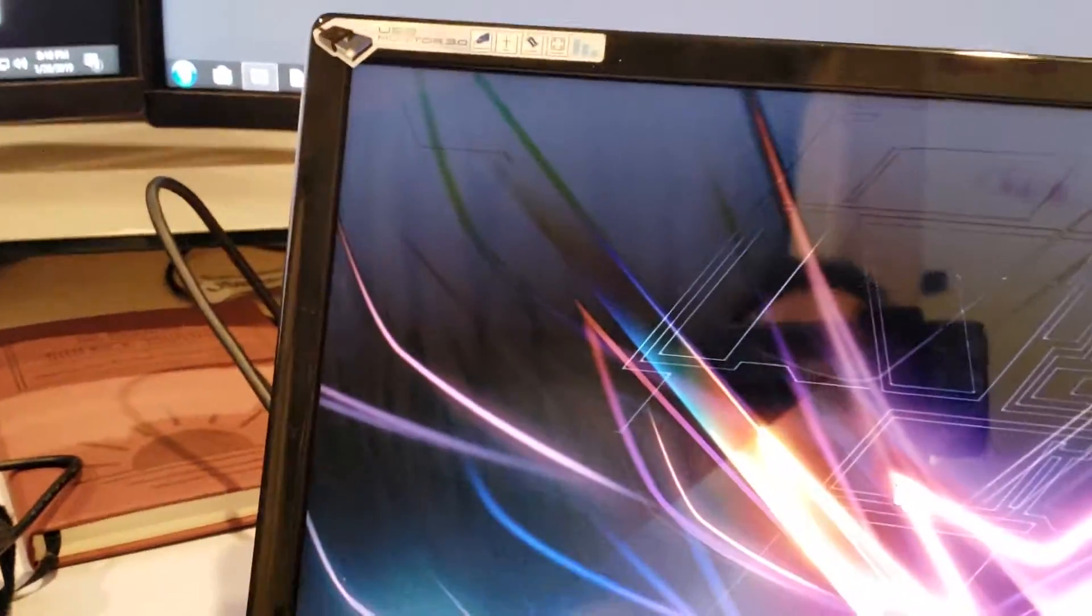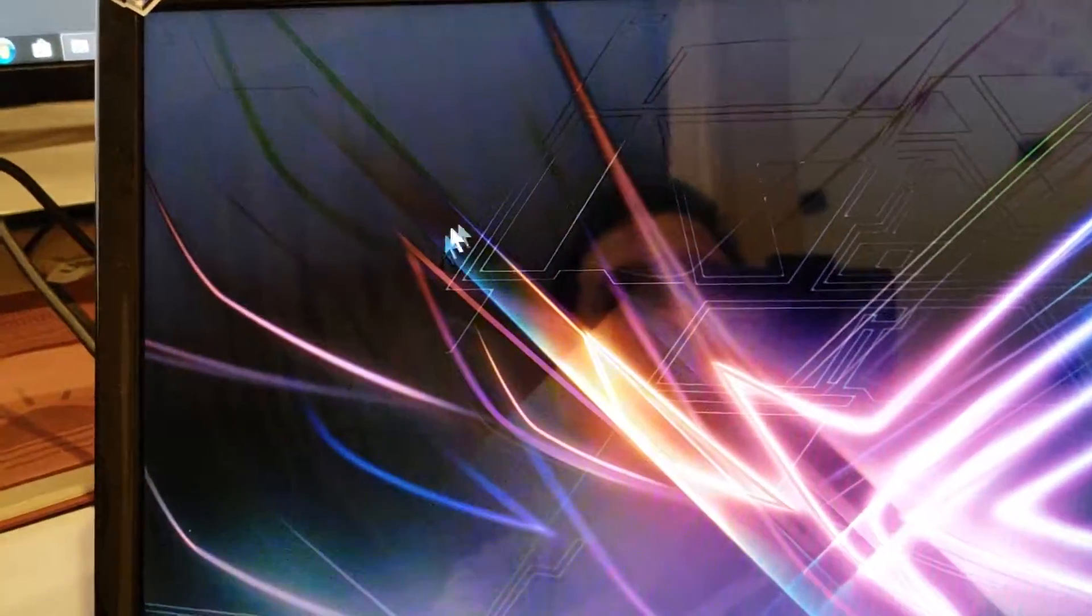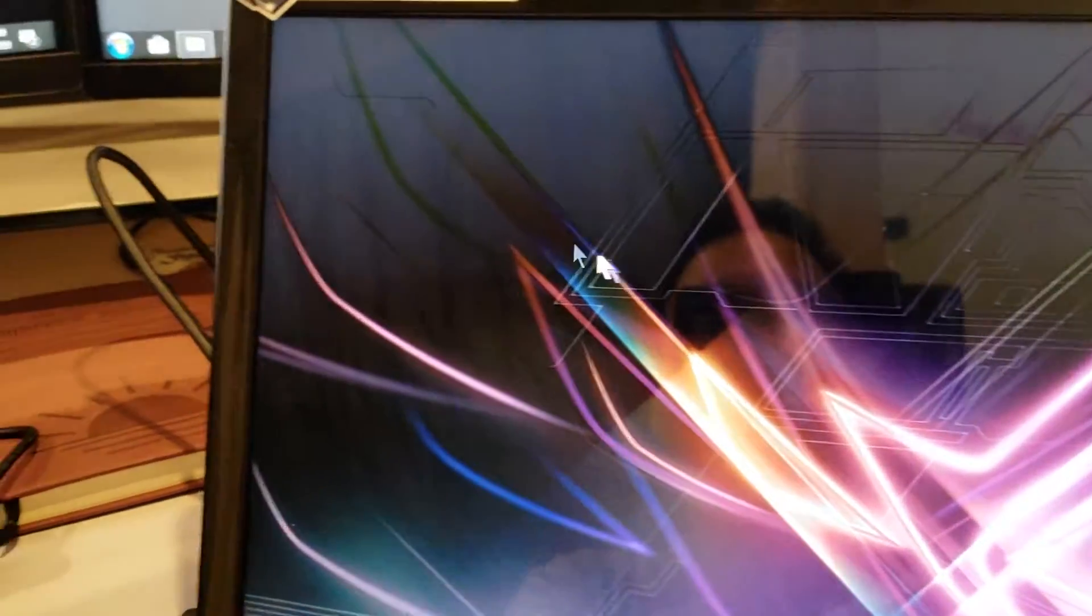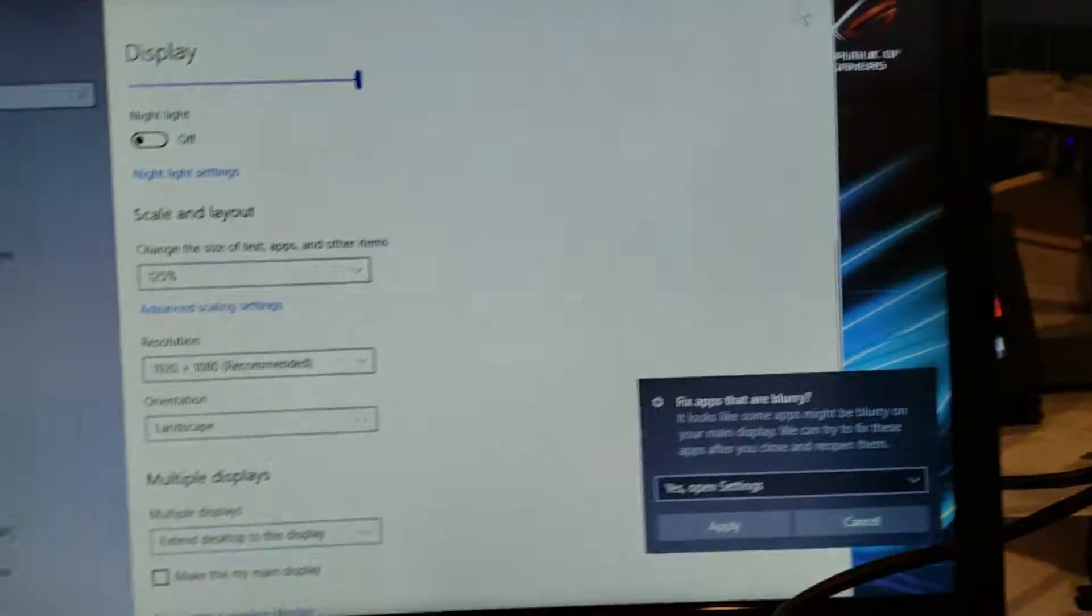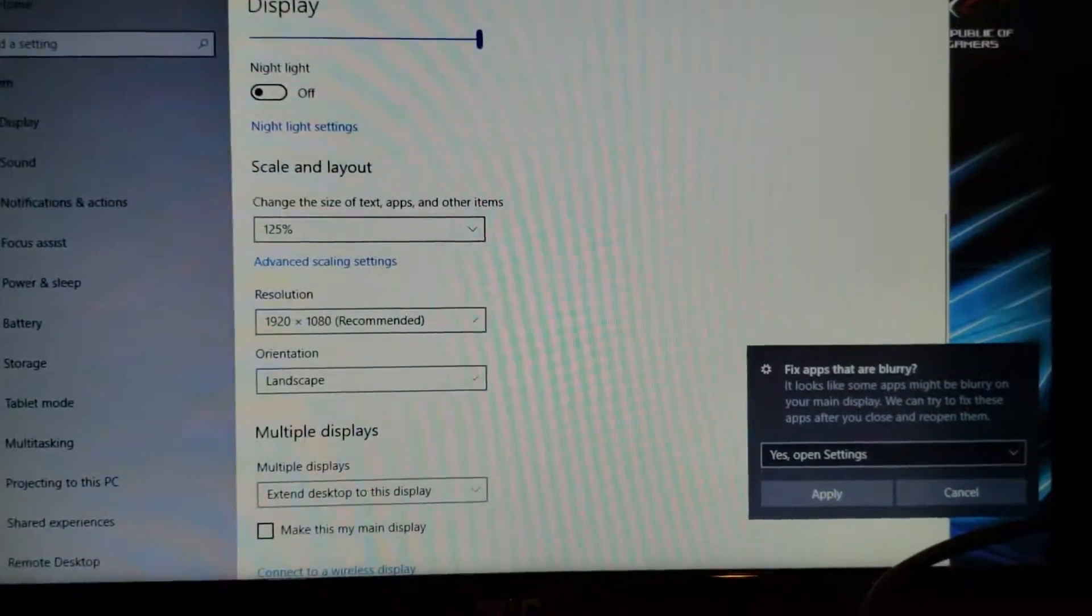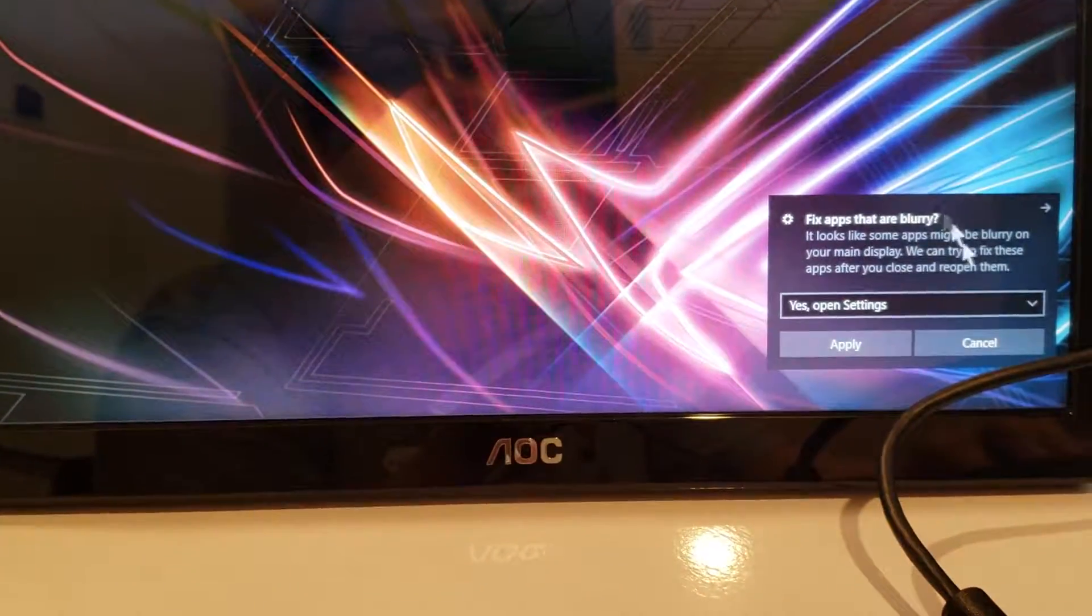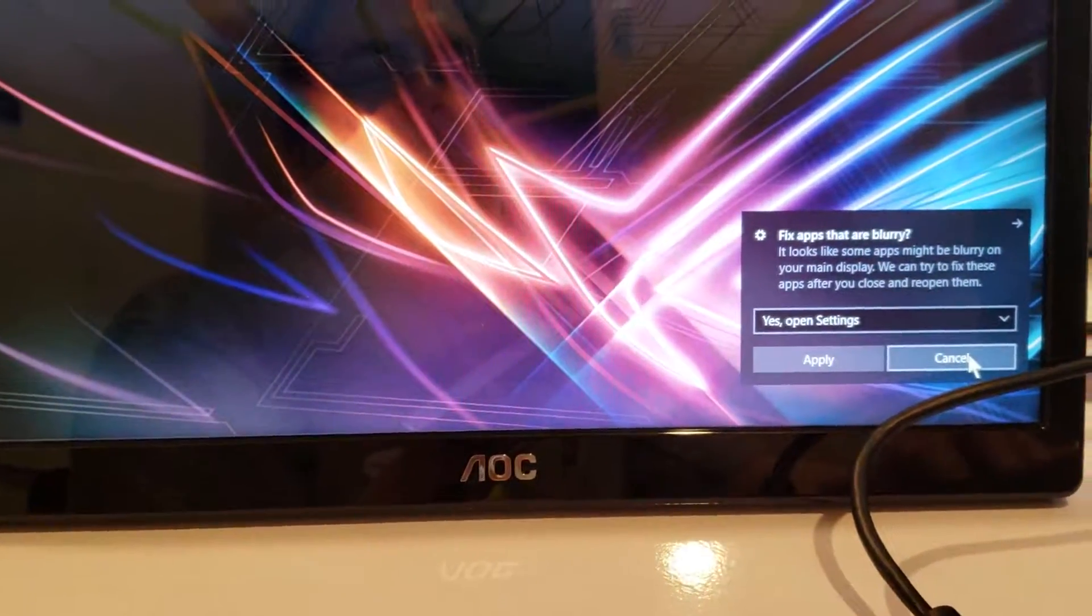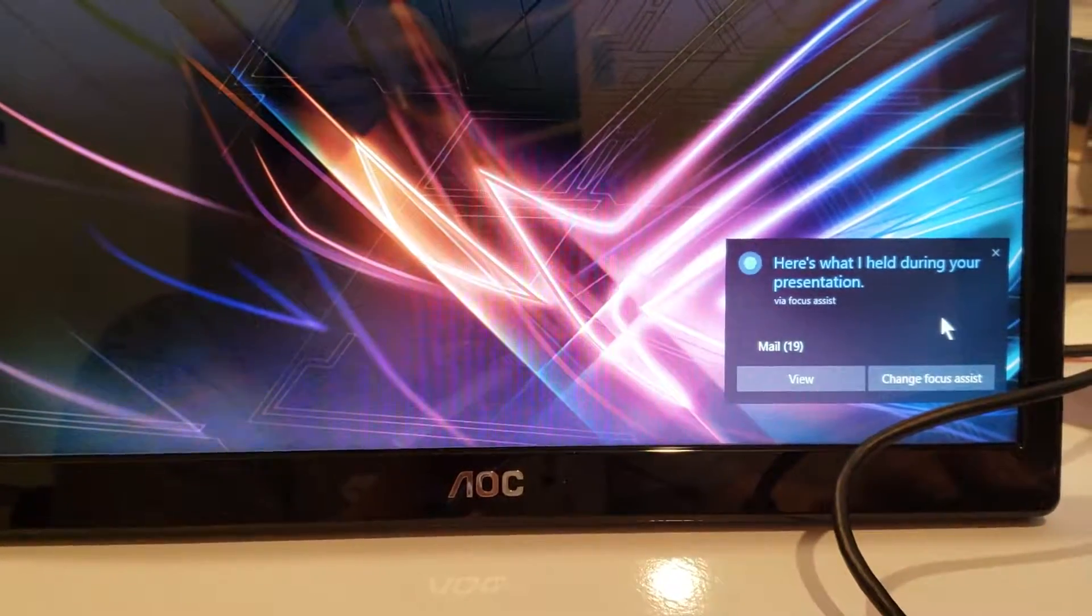Oh, awesome! It did it automatically, I didn't need to rearrange them or anything. Okay, so now the main screen is this one on the left. I'll just cancel for now.